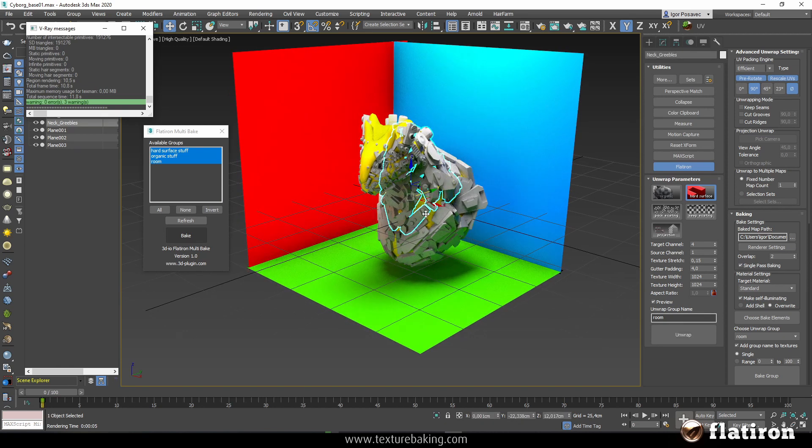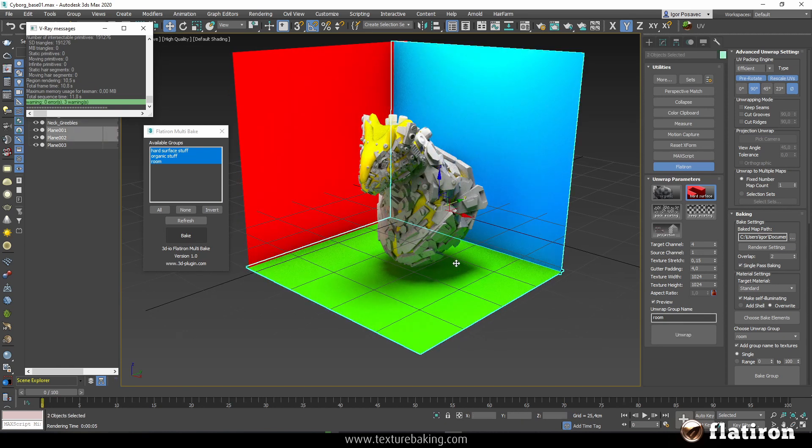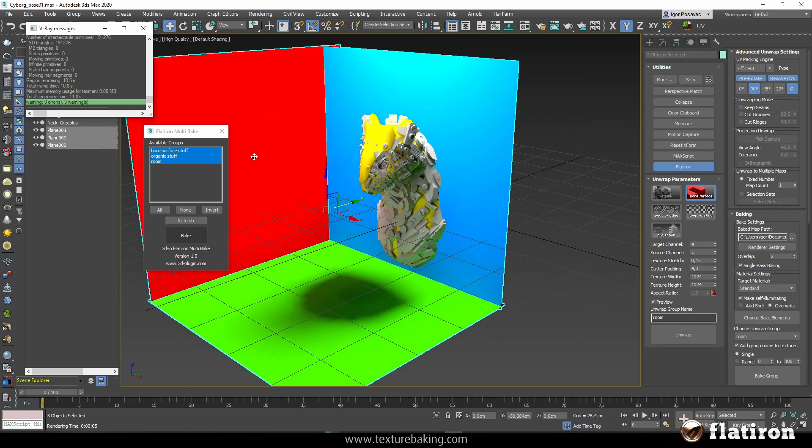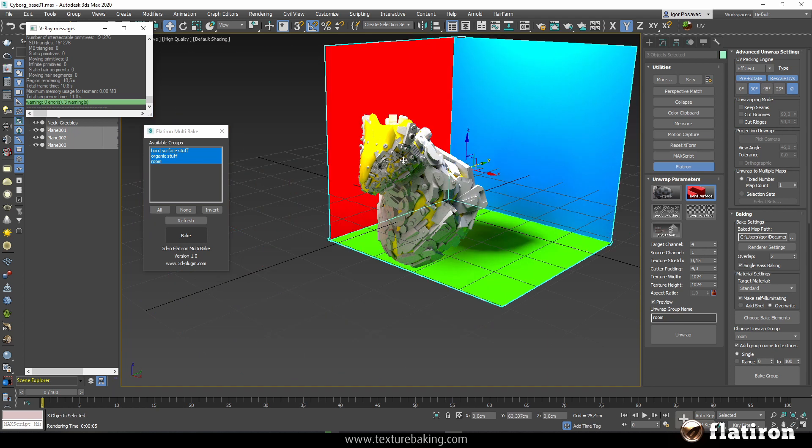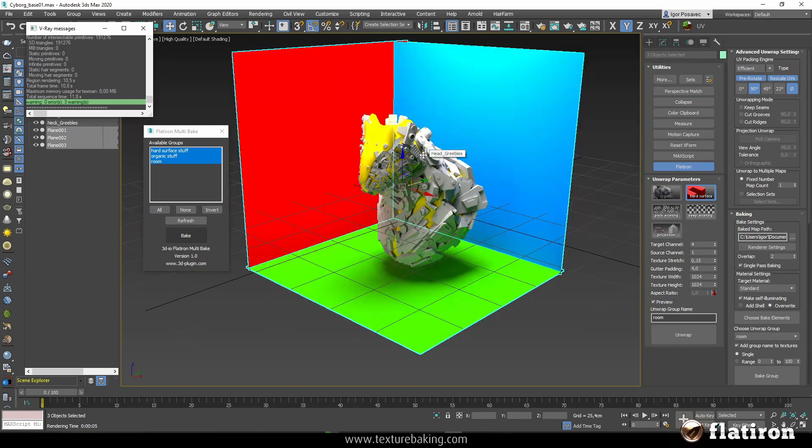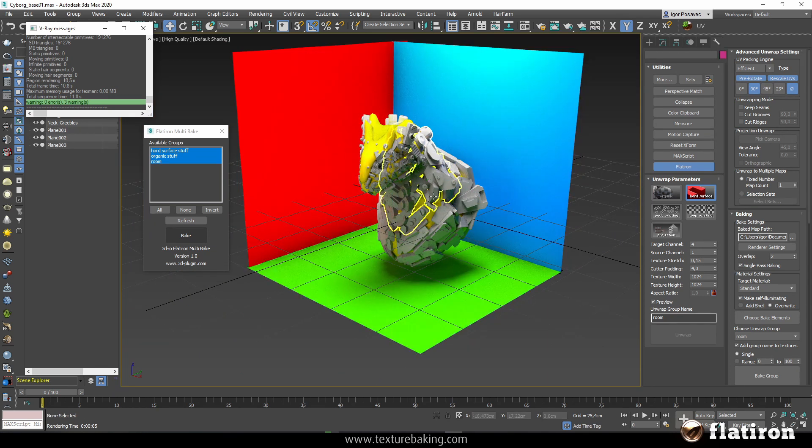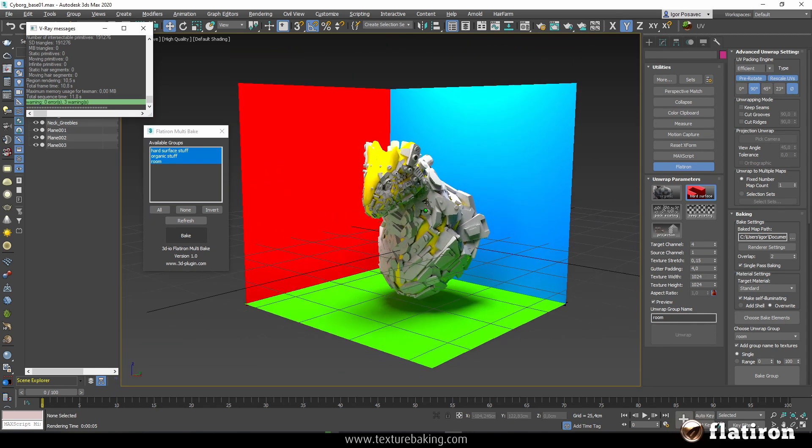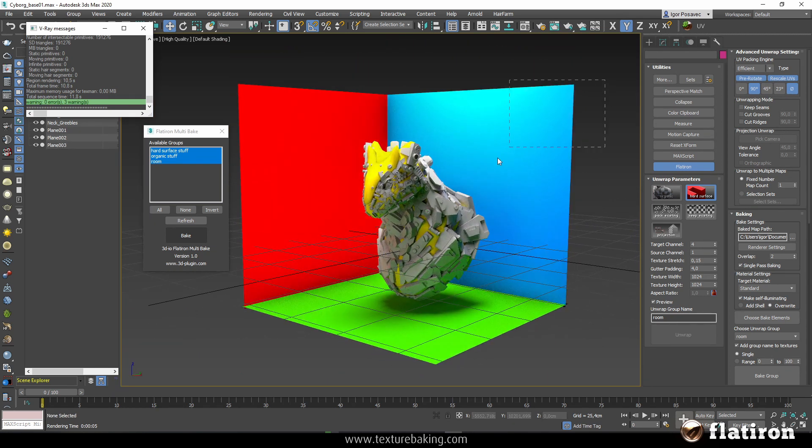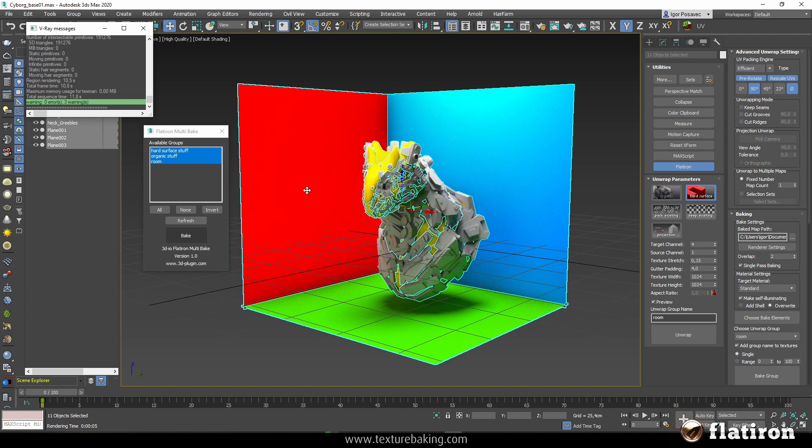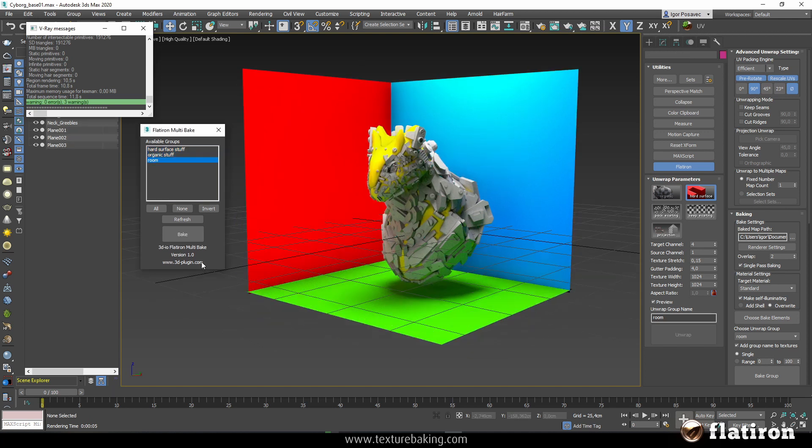So if I move for example the room you will see the shadow is actually baked in the room as well as in the objects. And as such you can simply select everything and export it to FBX or OBJ and export it to Sketchfab or Unity, whatever.